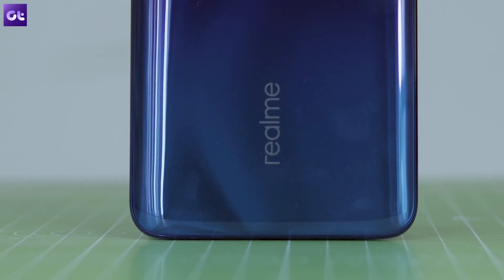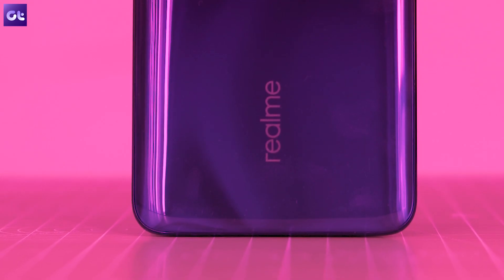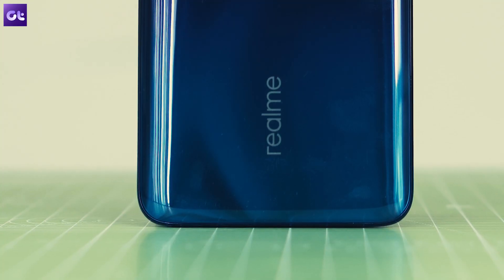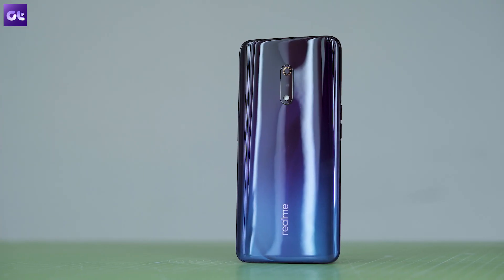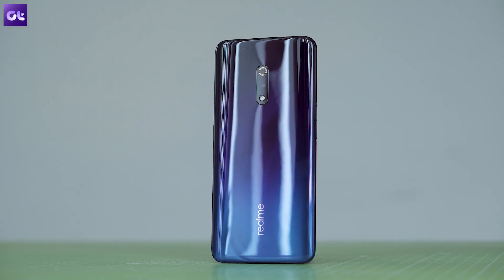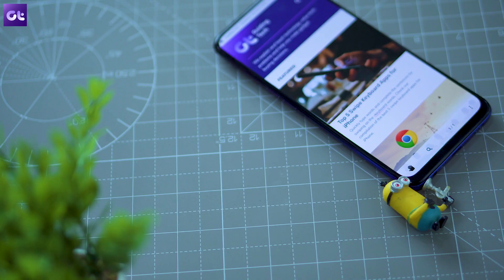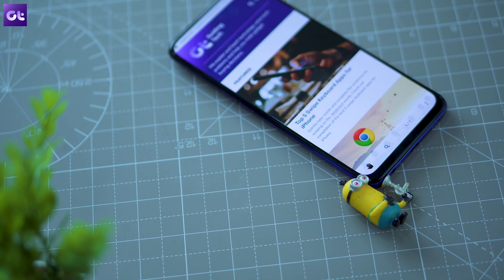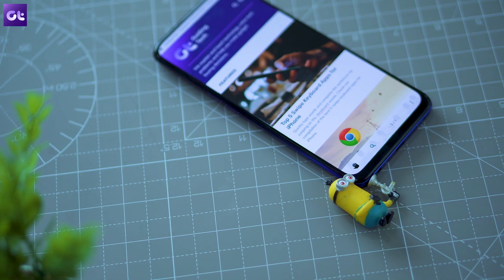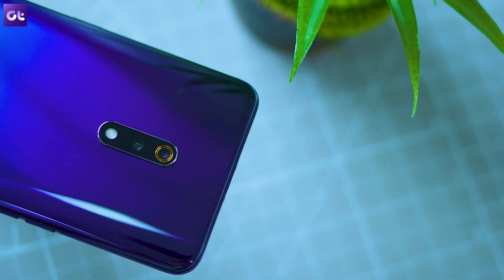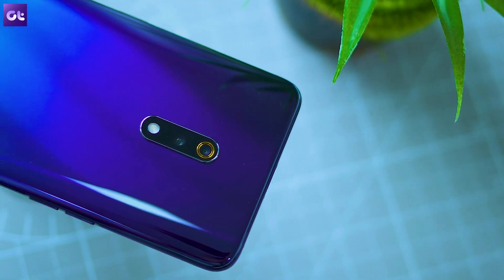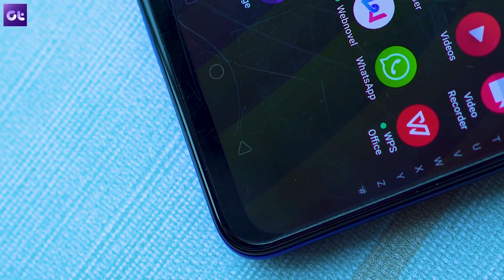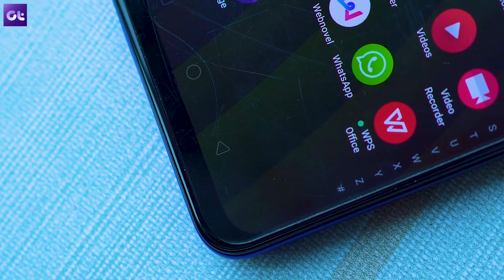Over the last year, Realme has released one great smartphone after another, but all of them pale in comparison to the company's latest release, the Realme X. In terms of hardware specifications, it's undoubtedly one of the best mid-range devices in the market today, but it does have its fair share of shortcomings, especially on the software front. However, you can easily overcome these with a couple of cool third-party apps.